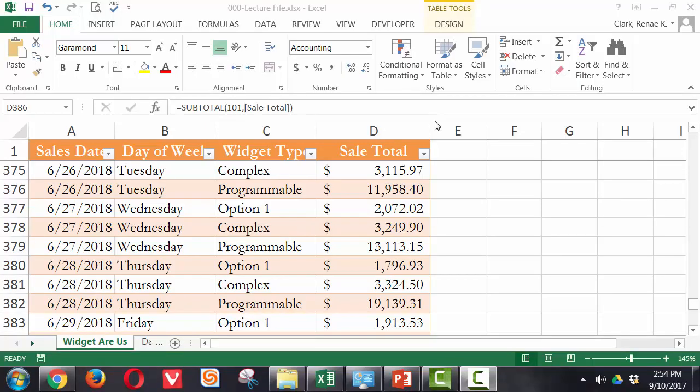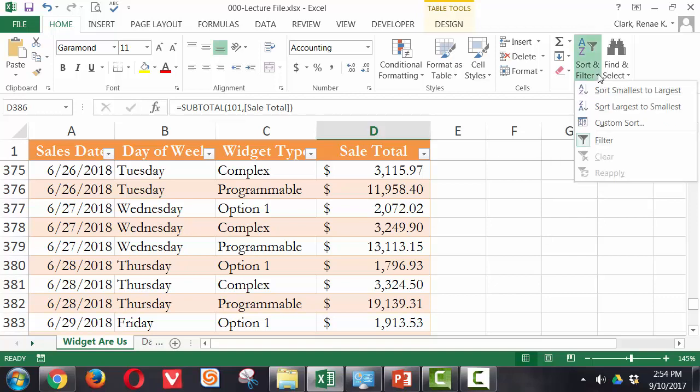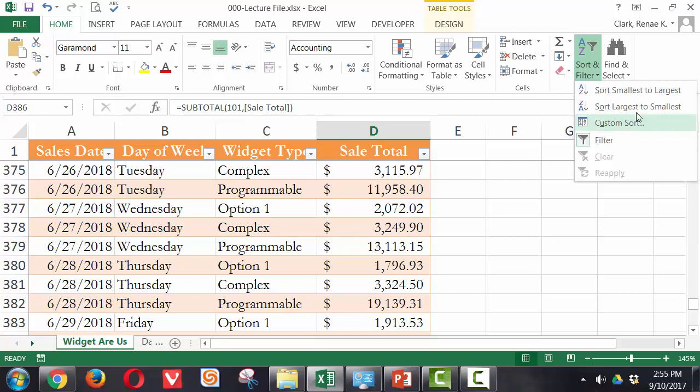Here in the Widget R Us worksheet, on the home ribbon, we have over here in the editing group, we have editing, and under editing, we have the sort and filter. Here we have sort smallest to largest or A to Z. It's coming up smallest to largest because my current cell is in column D. And that's a numeric field currently. Largest to smallest or Z to A. Custom sort, etc. here. So I can get to them this way.